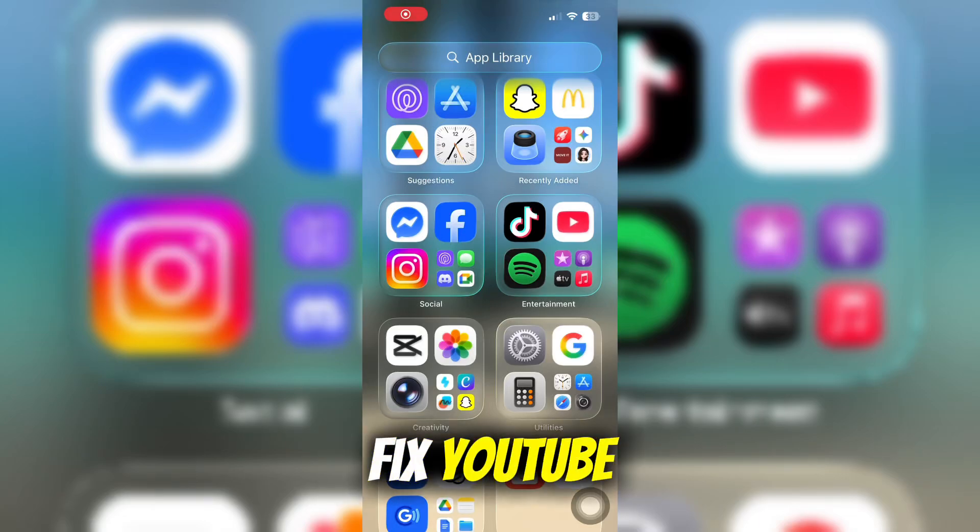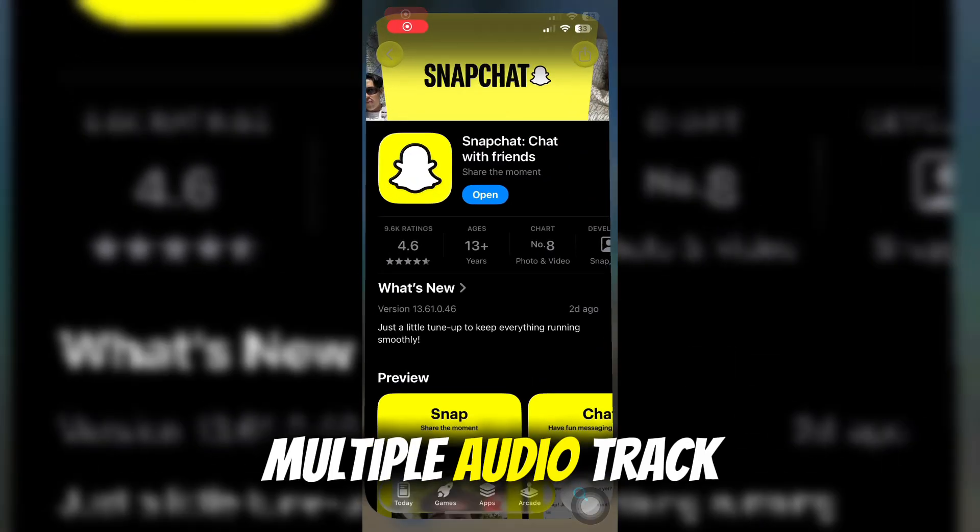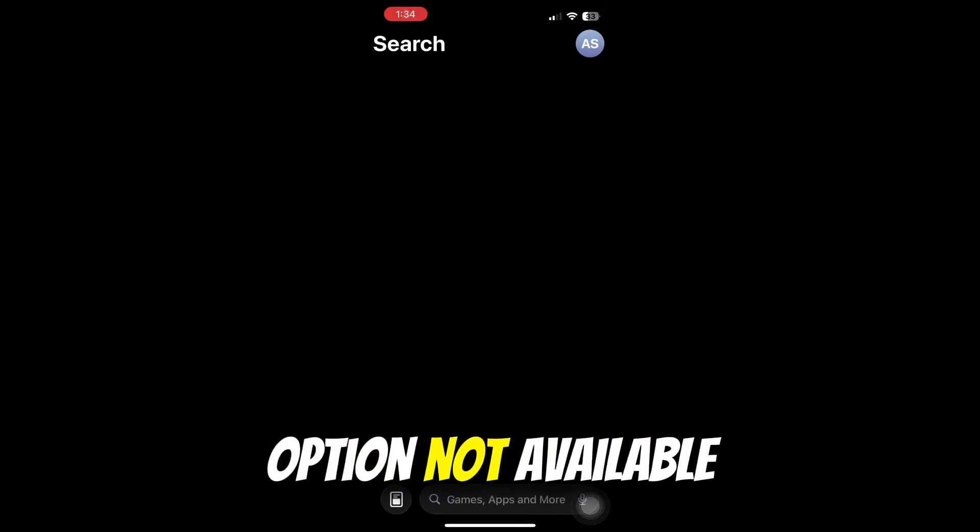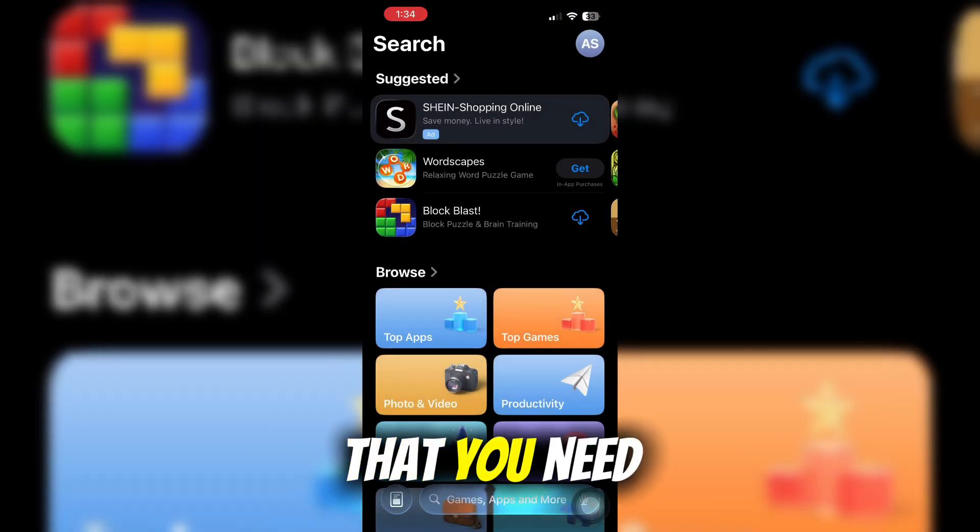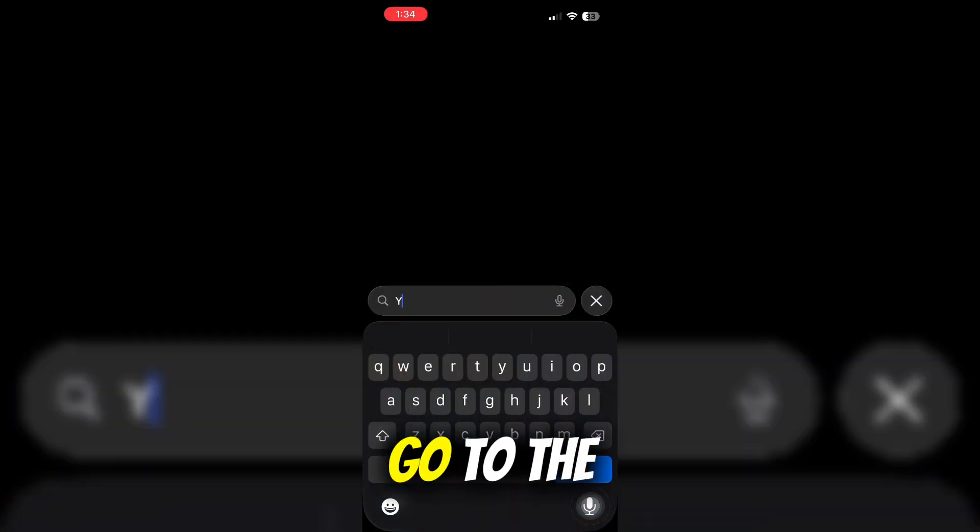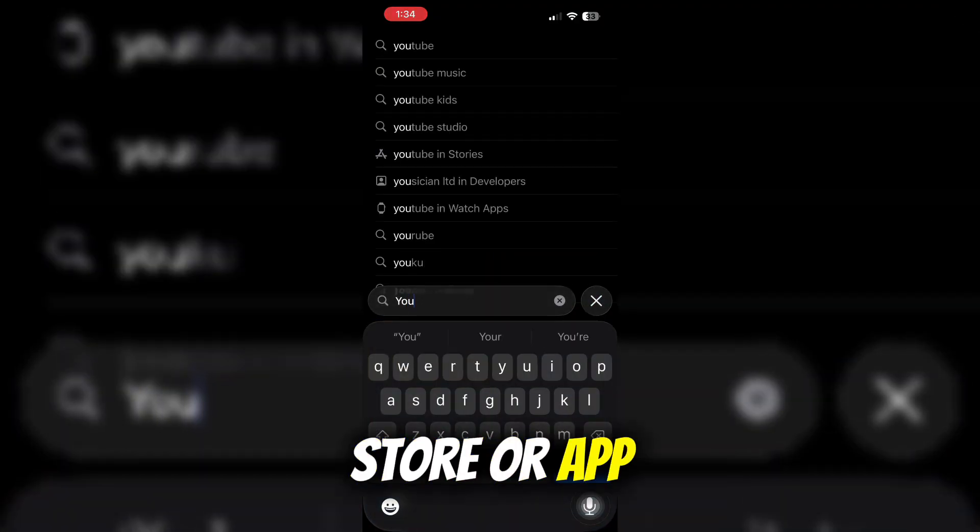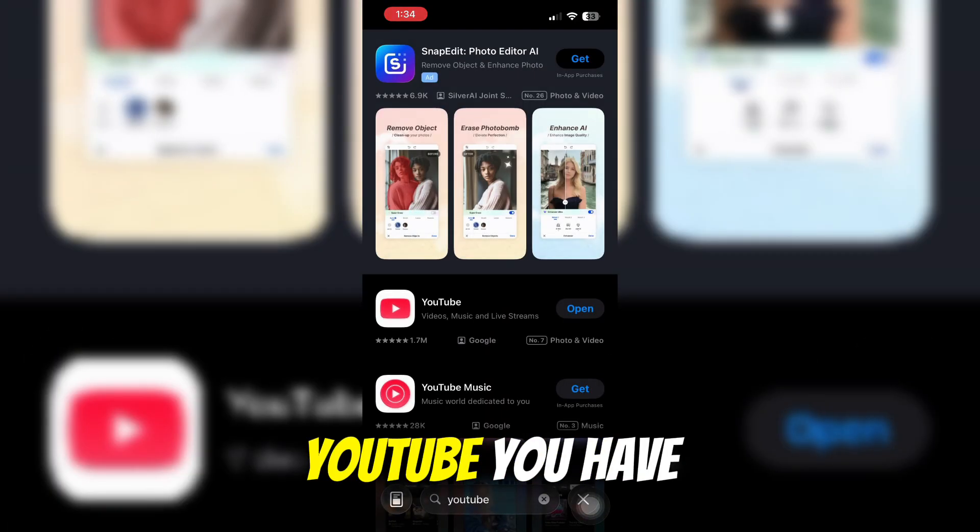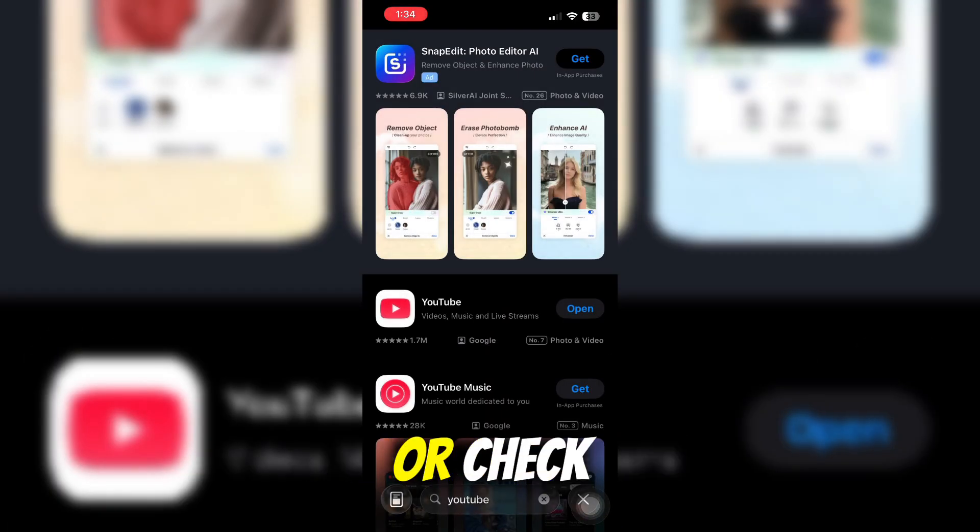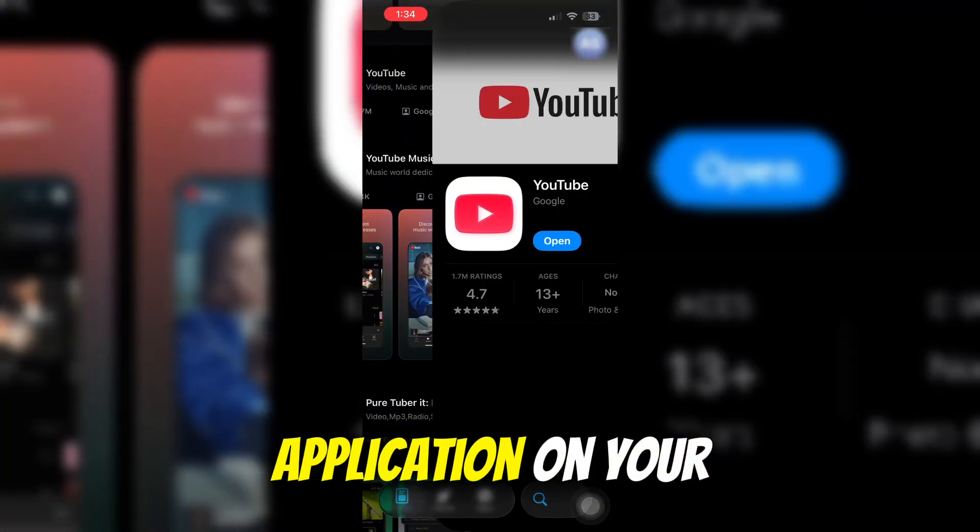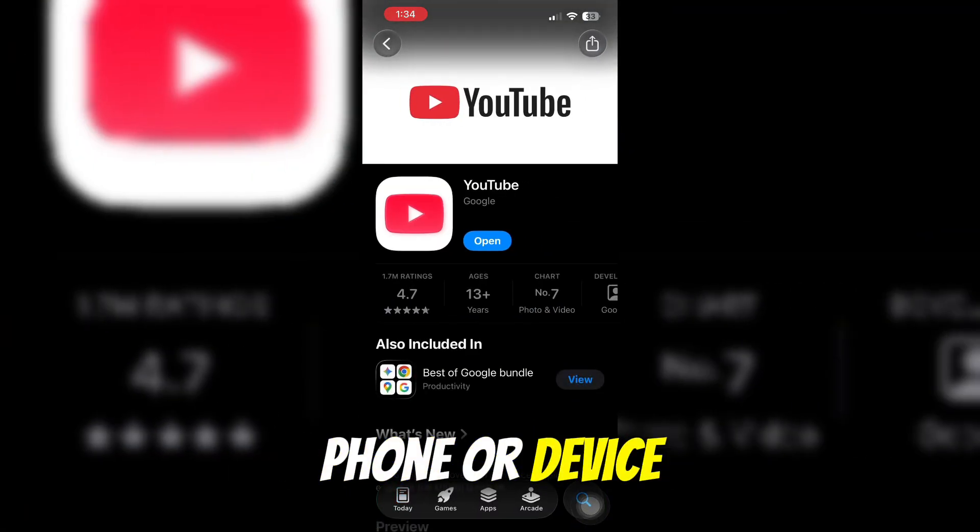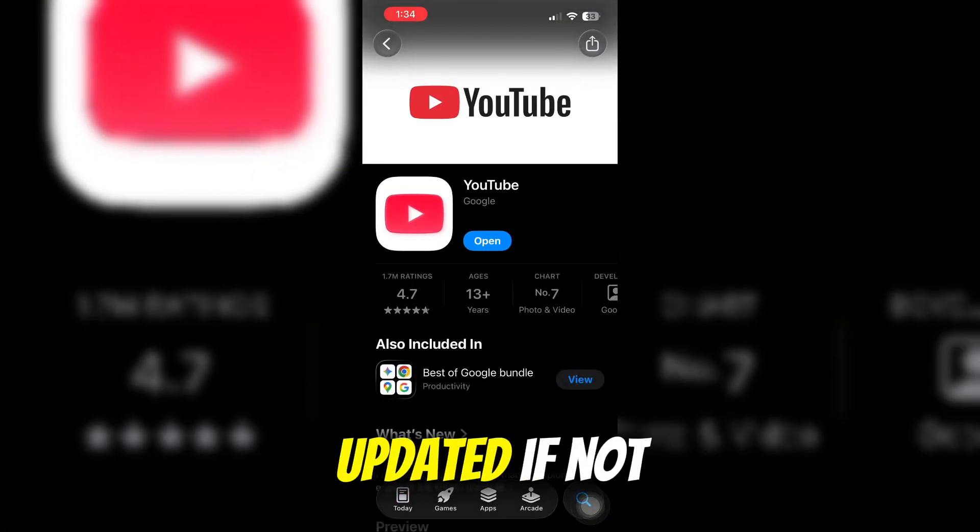Here's how to fix YouTube multiple audio track option not available. The first thing you need to do is go to the Play Store or App Store and search for YouTube. Check if your YouTube application needs to be updated.